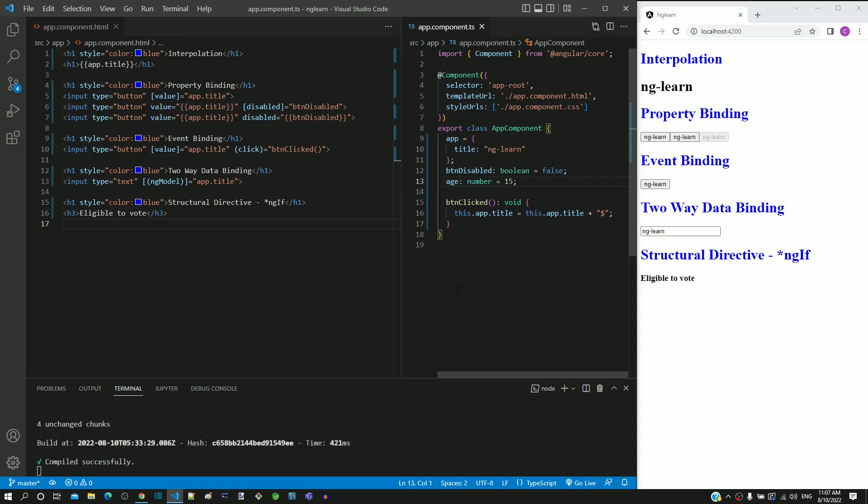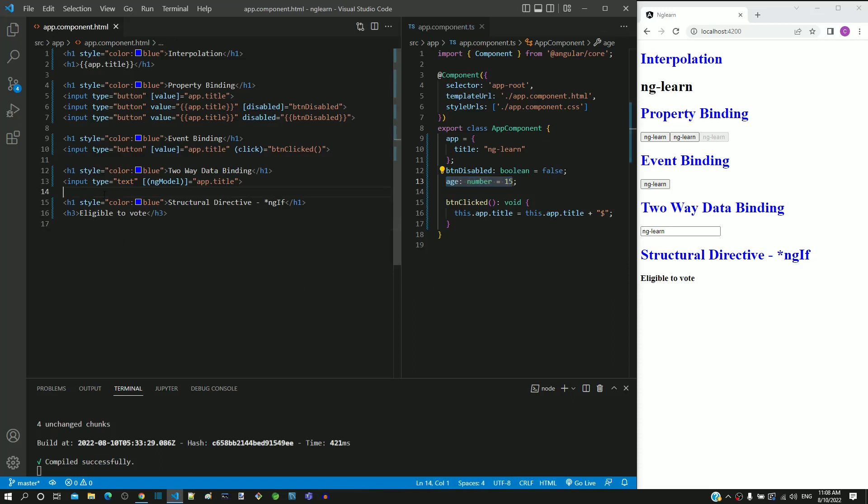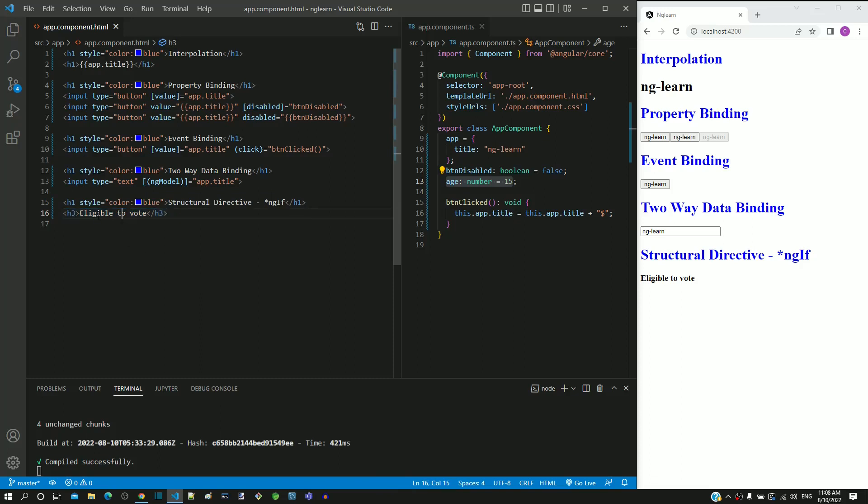In app.component.ts, I have included age with data type as number having the value as 15. In app.component.html, I have included heading for ngIf structural directive. Below that, I have included a h3 tag having content as eligible to vote.